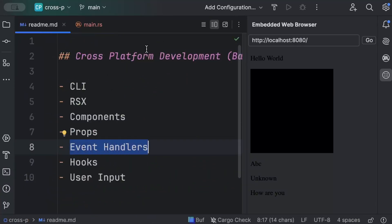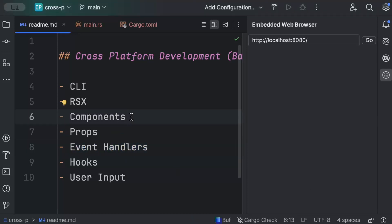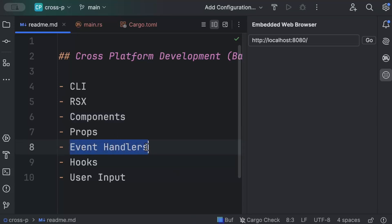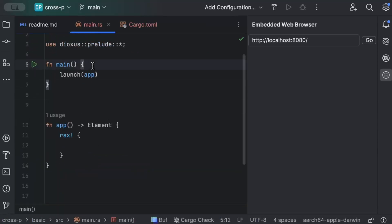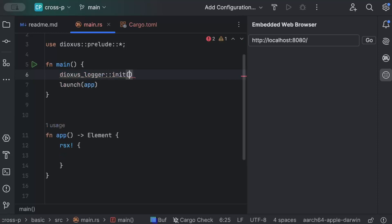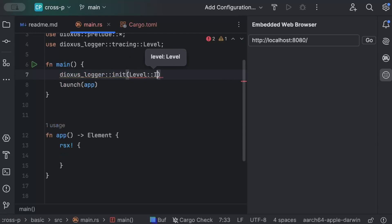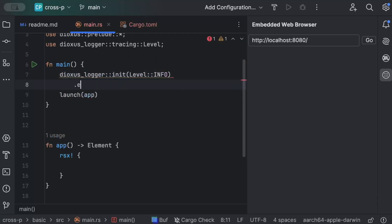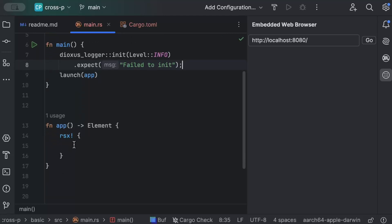Now let's move to event handlers and also set up logging. We need event handlers so that when a user performs an action — like clicking a button or scrolling — we can capture and respond to that event. We set up logging using `dioxus_logger`, initializing it with a max log level of `Info` to capture info, warn, and error messages.